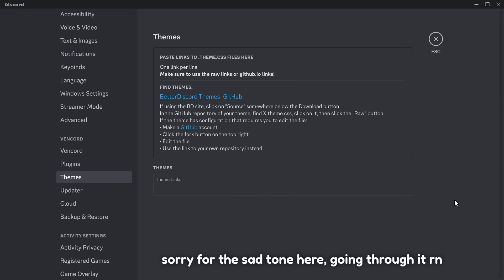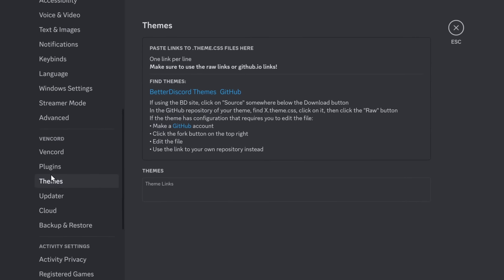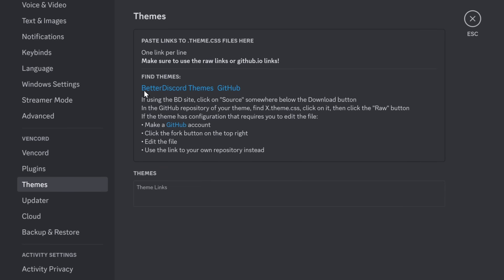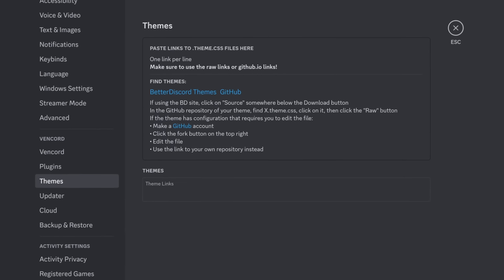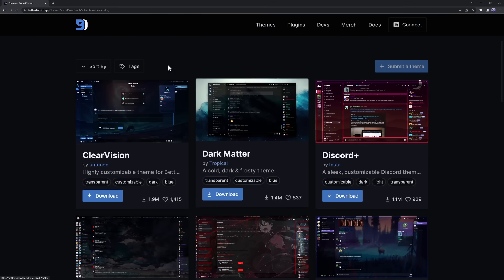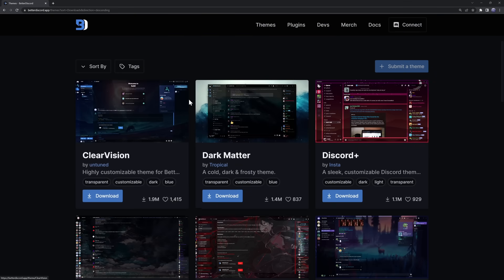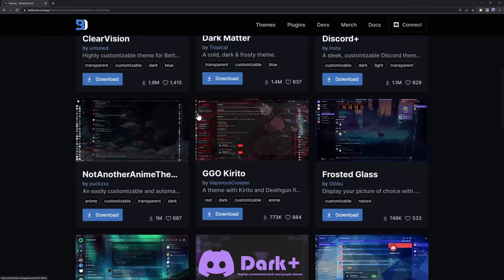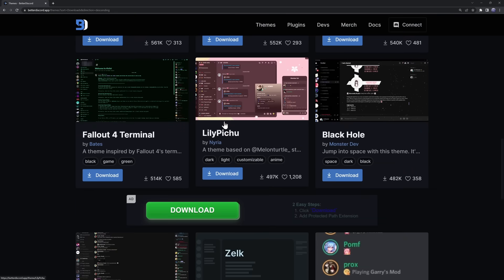But there's also themes with client mods, which are pretty damn cool. So go to the themes section of Vencord. You should see this Better Discord themes thing. Just click on Discord themes, and it'll open up your browser, and you'll see all these beautiful themes. And what you want to do is find something you like. So I like this Zelk one here.